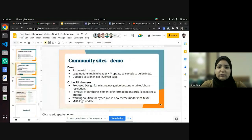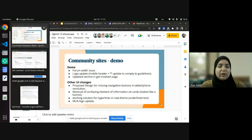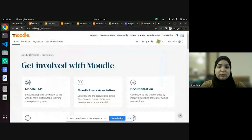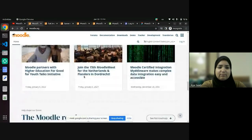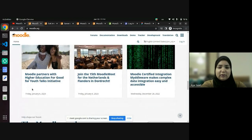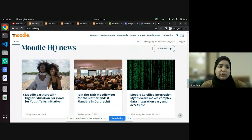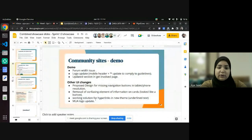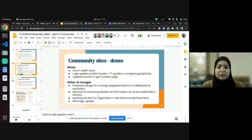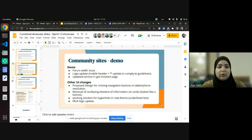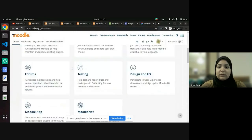Some small UI changes included removal of a confusing 'event' label on event cards on the moodle.org homepage that was unclear about what action to take — this has been removed. We also introduced a fix for hyperlinks in the forums: following complaints about links not being visible, links are now underlined and displaying correctly on moodle.org. We've also updated the logo for the Moodle User Association.